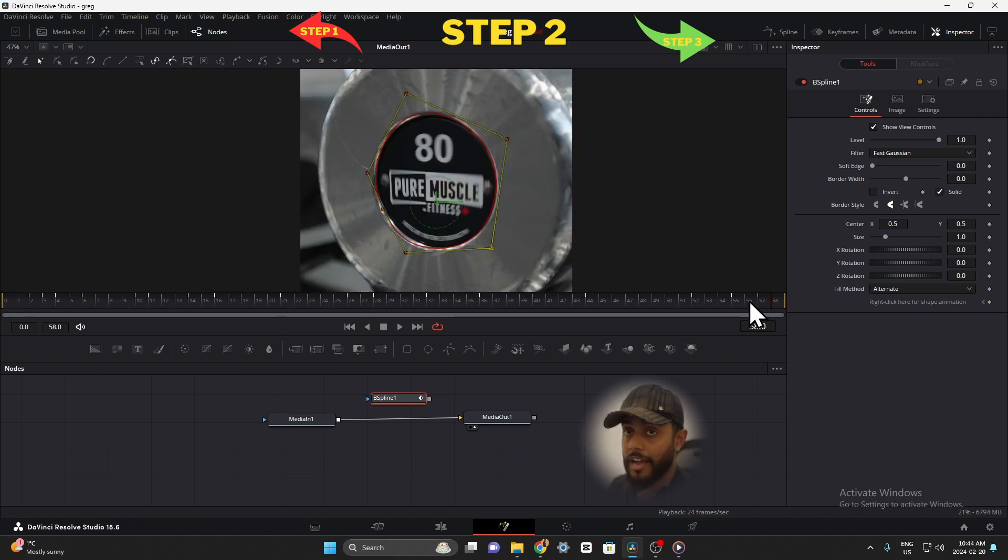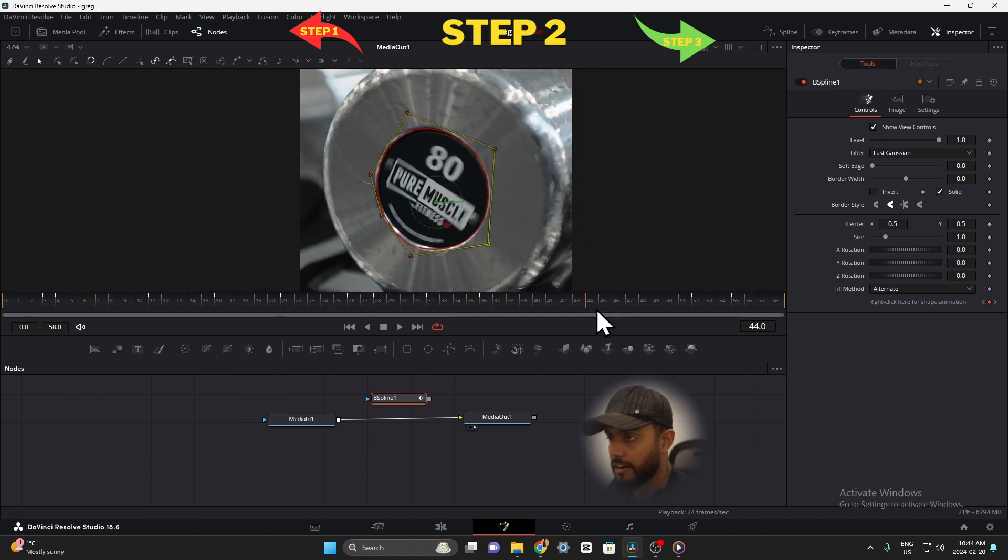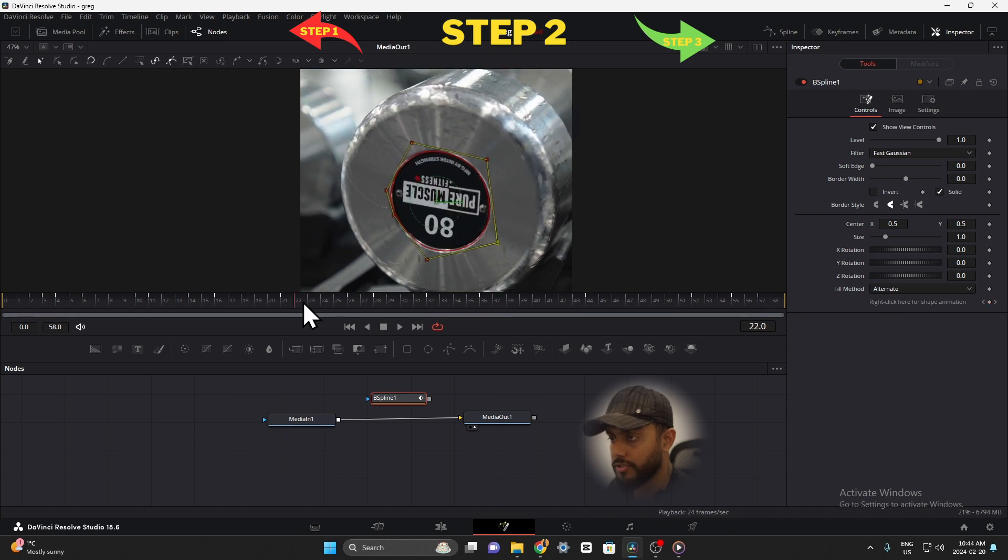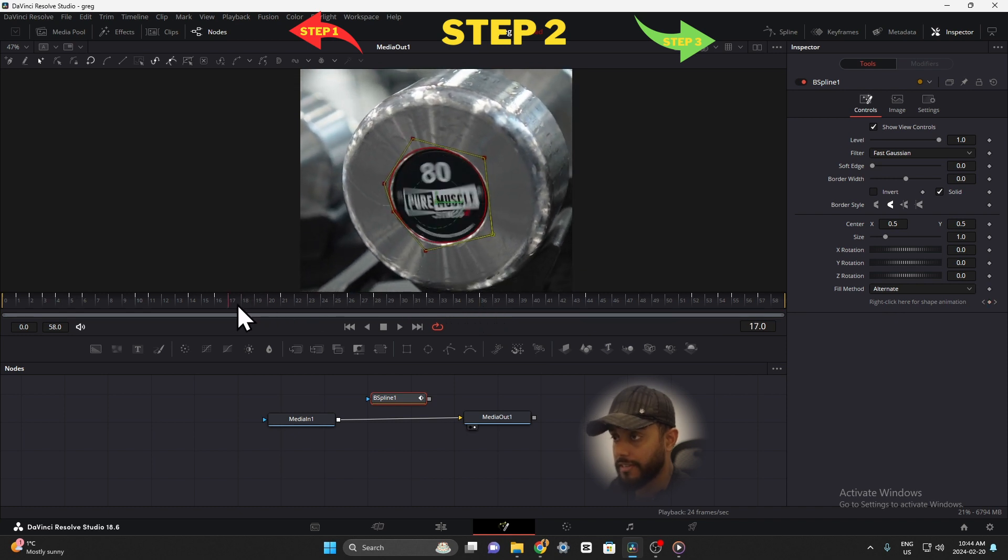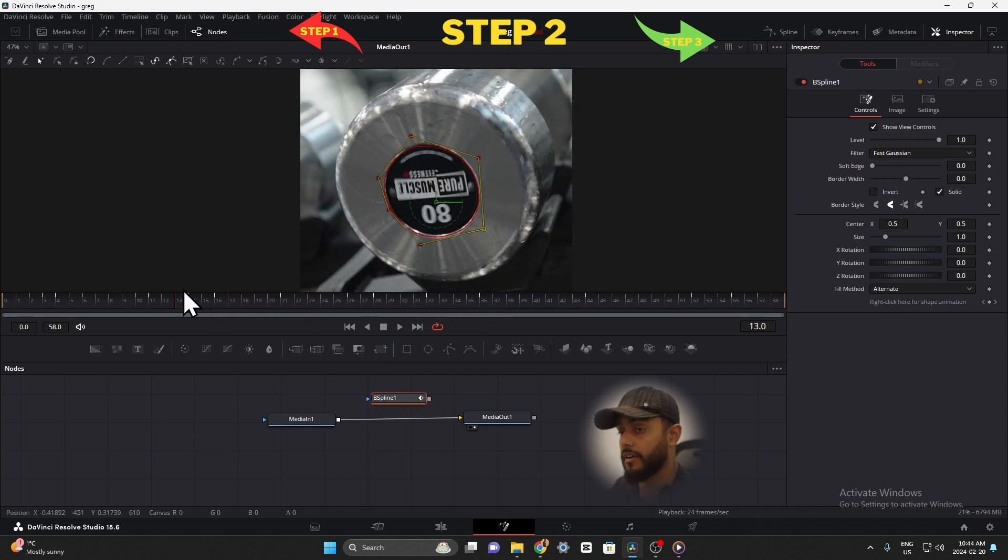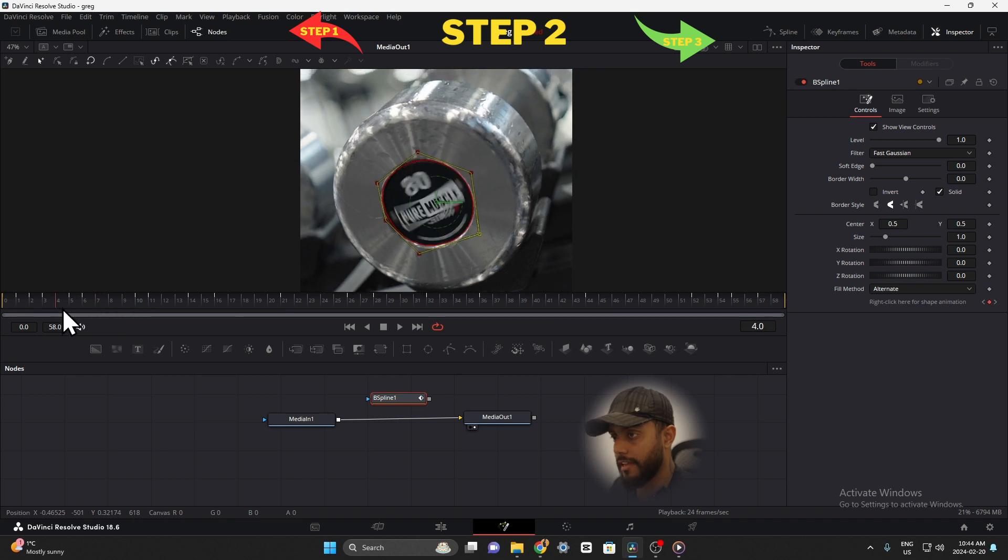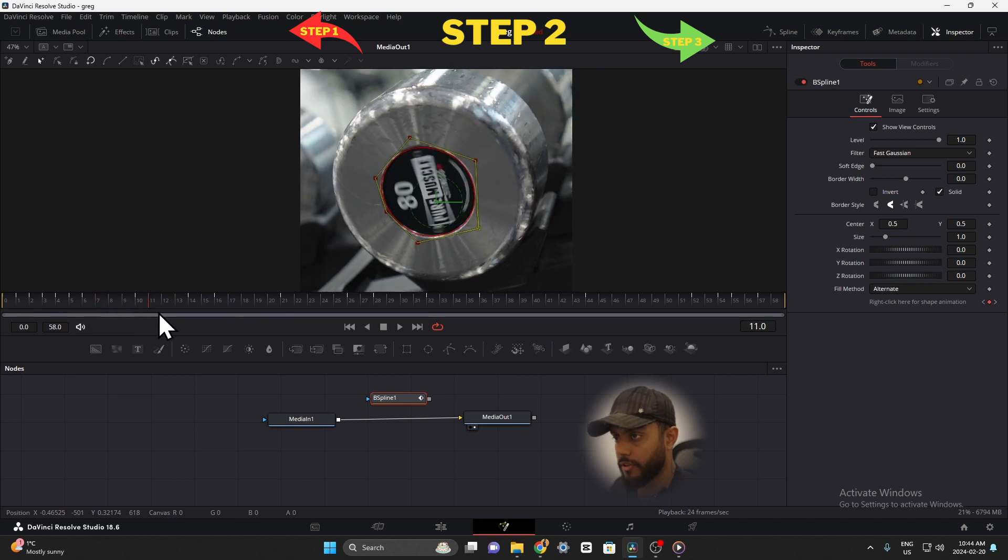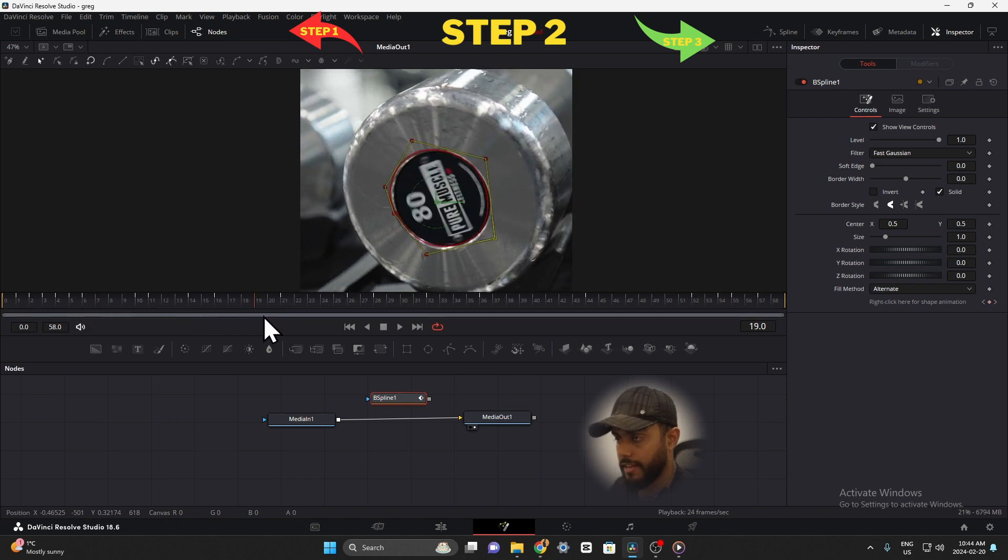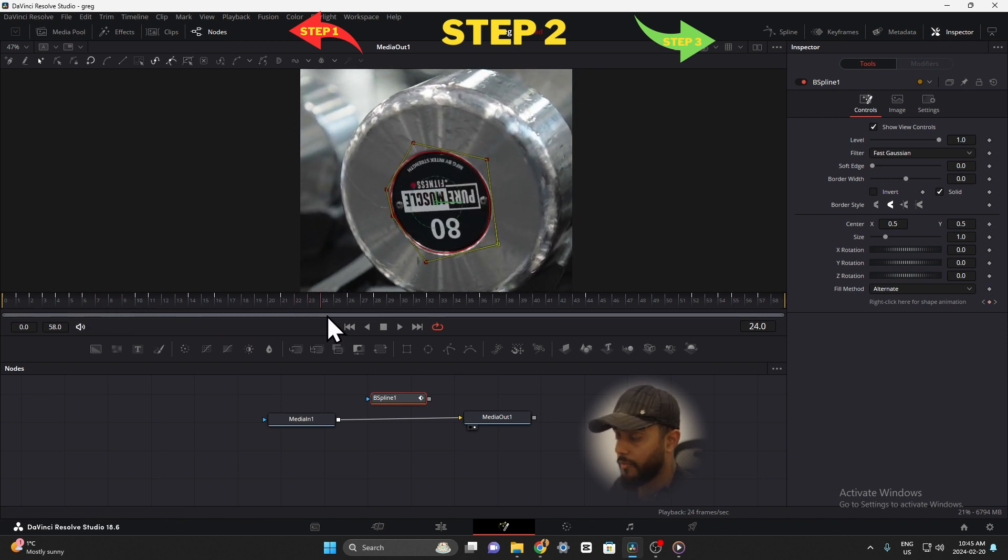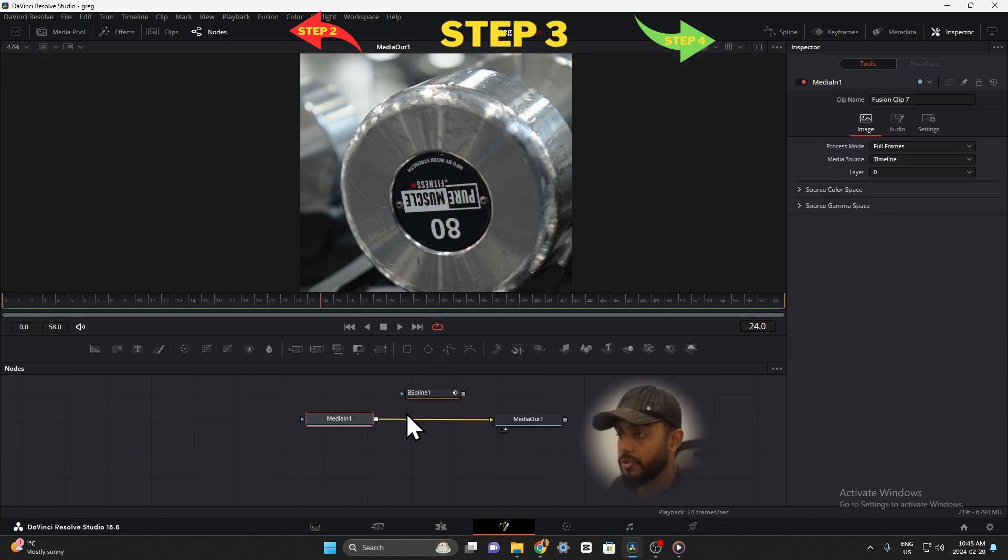Alright guys, so I'm done keyframing the entire video. As you can see the red circle is moving exactly where the circle on the image is, and even if I'm scrubbing through you see that it is staying on that circle. Alright, so now we're going to go on to the next step.